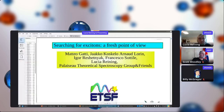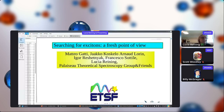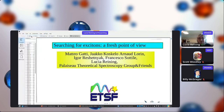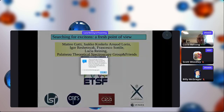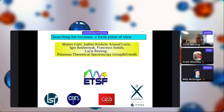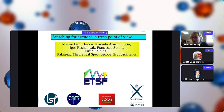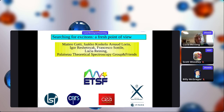Thank you very much for giving me this opportunity to be with you, though virtually, and I'm very happy to share some points about our work. This is a talk about excitons, which I think is a very important ingredient to materials modeling. It's work of the Palaiso theoretical spectroscopy group in France, and in particular by Matteo Gatti, Jaco Koskello, Arno Laurent, Igor Reschetniak, Francesco Sottile, and myself.